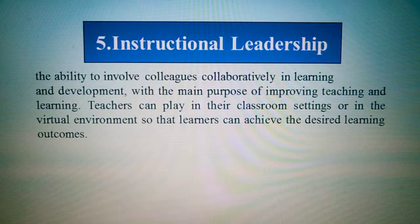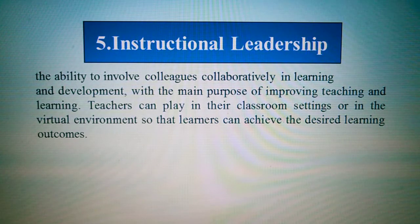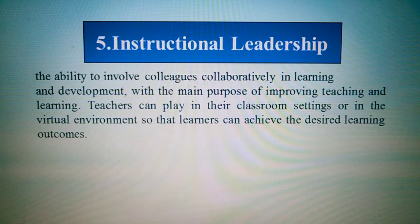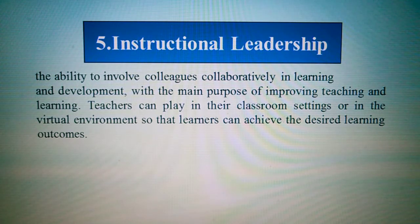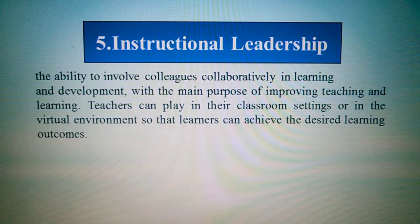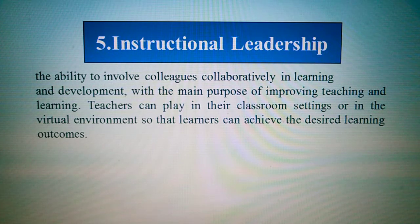Number five: instructional leadership. Instructional leadership is the ability to involve colleagues collaboratively in learning and development, with the main purpose of improving teaching and learning so that teachers can perform effectively in classroom and virtual environments, and so that learners can achieve the desired learning outcomes.